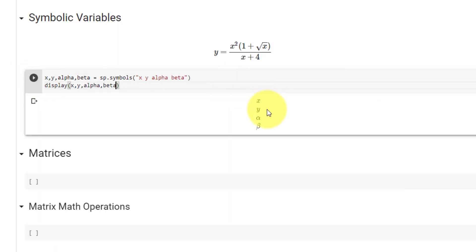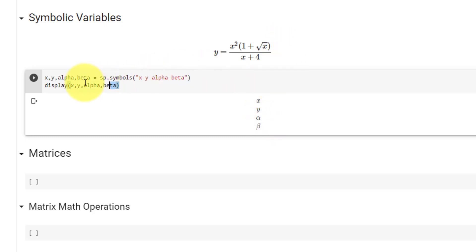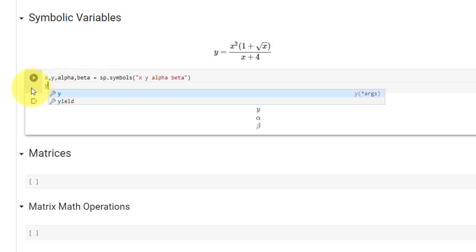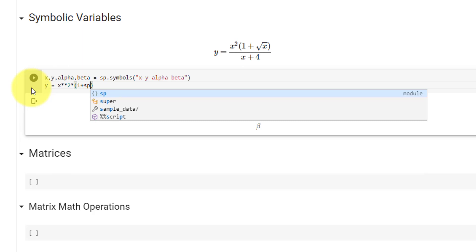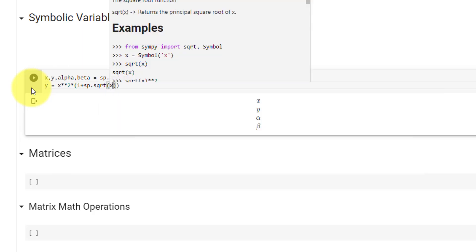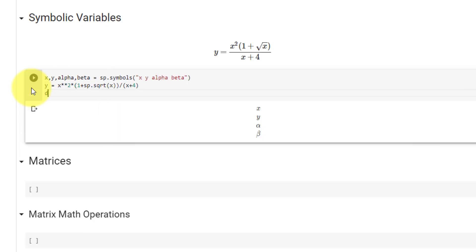As you can see, these are mathematical symbols. Next, we will display a function in SymPy. To do so, we can use the variables we have already declared, and write out the equation using our SymPy variables. To use the square root function, we must use the SymPy square root function. Let's go ahead and display the function y.